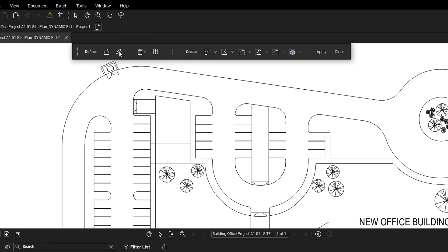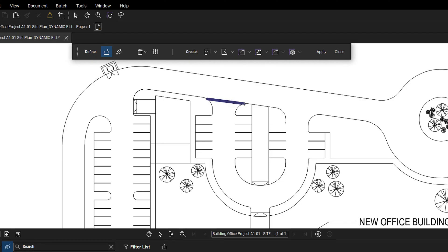Use the boundary tool to close off any openings in your drawing. Simply click on one edge of the opening, then double click on the opposite edge of the opening to close it off.